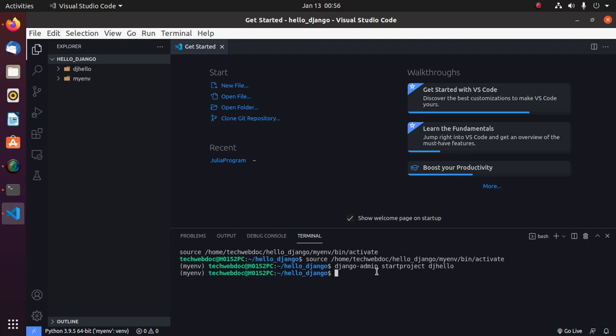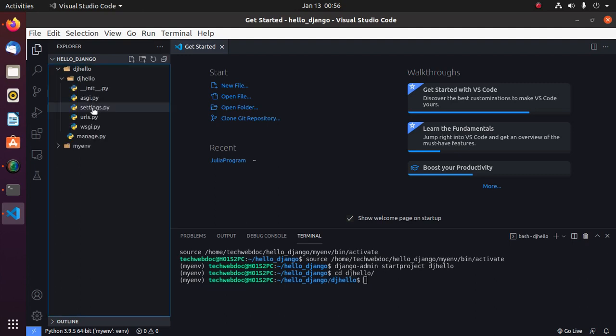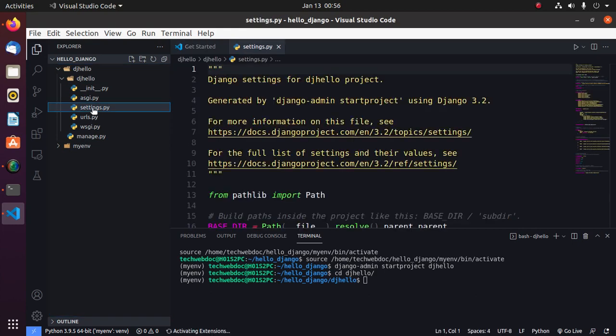Now navigate to this project by cd. Now open settings file.